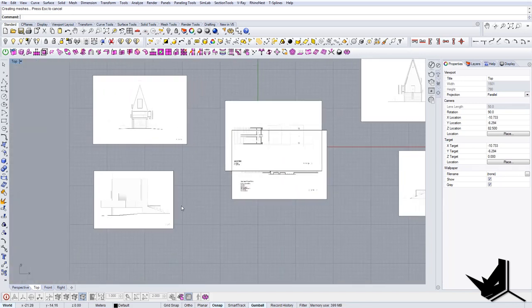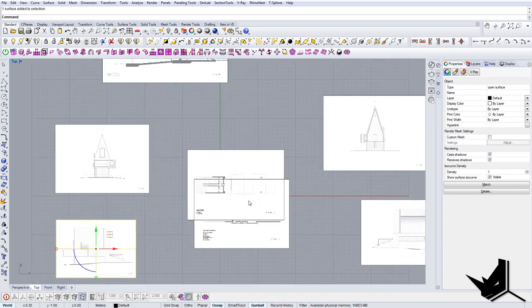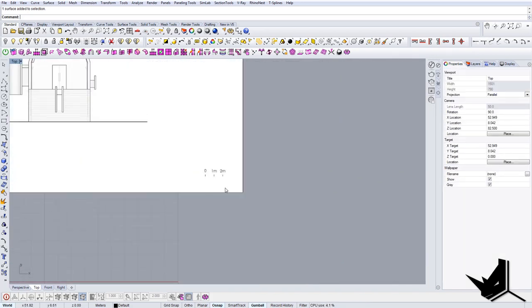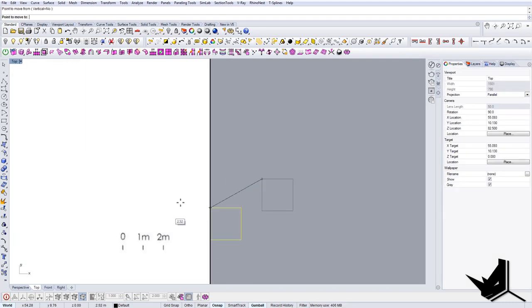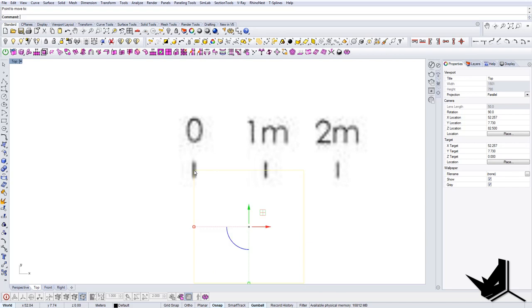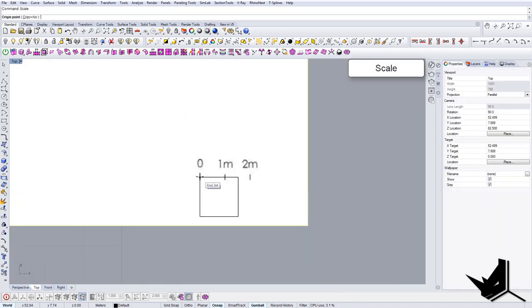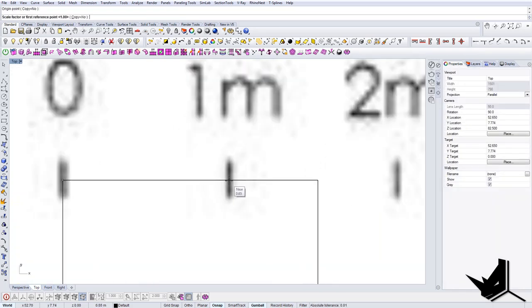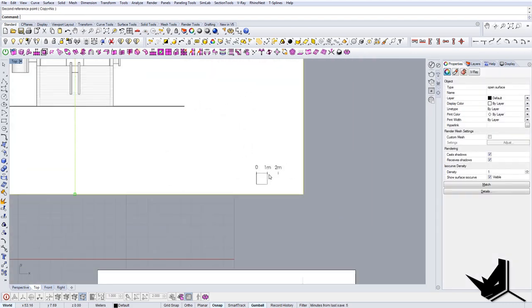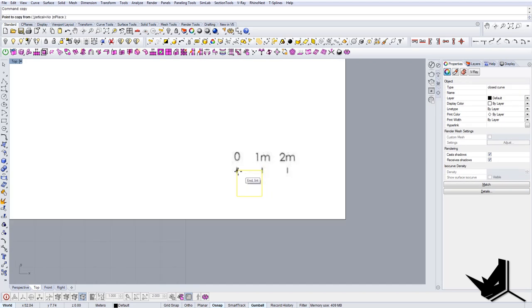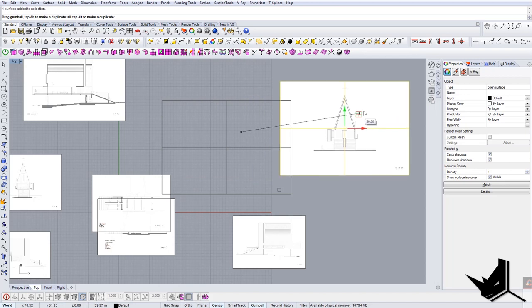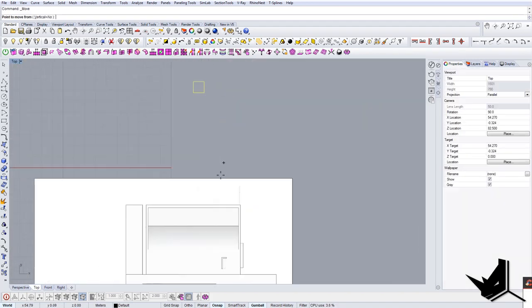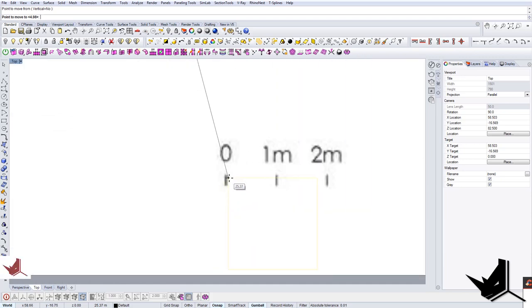All of the drawings have a measurement reference, which is great because we'll use it to scale them correctly. I'm going to create a rectangle of 1x1, meaning one meter in length, place it at zero, and then scale the drawing from that reference point. That way I know the measurement is correct. I'll quickly do this for the rest of the drawings.